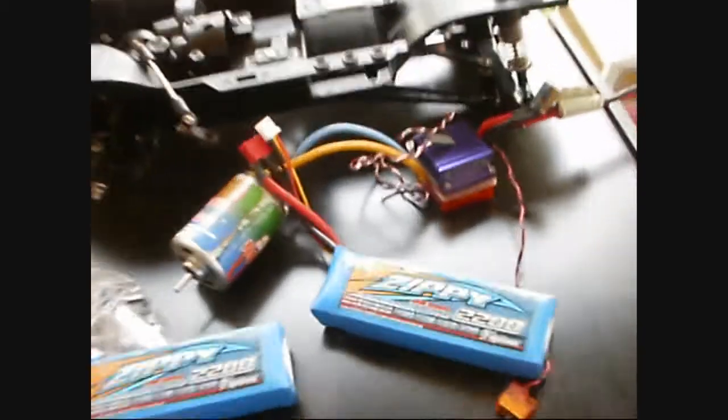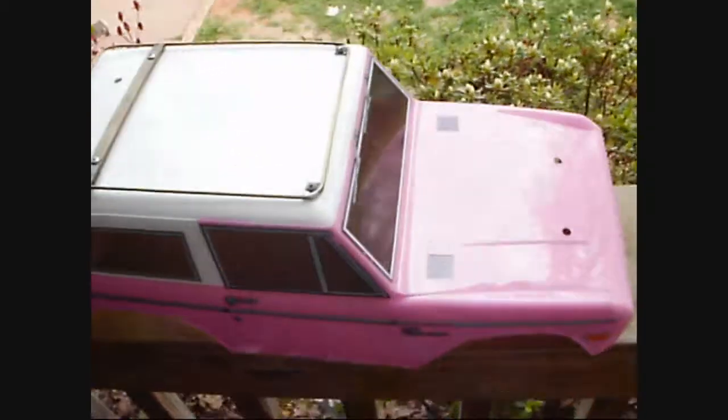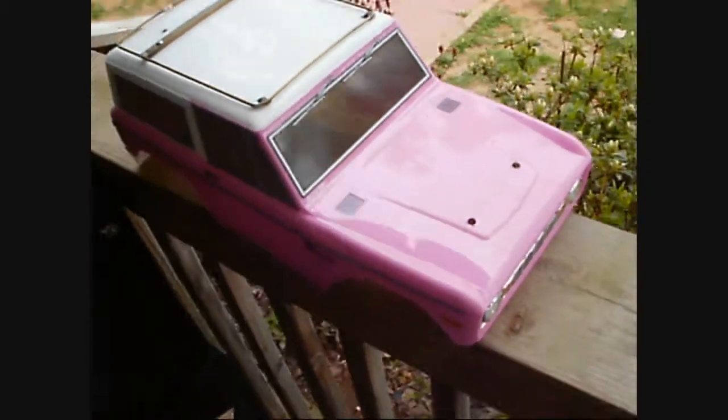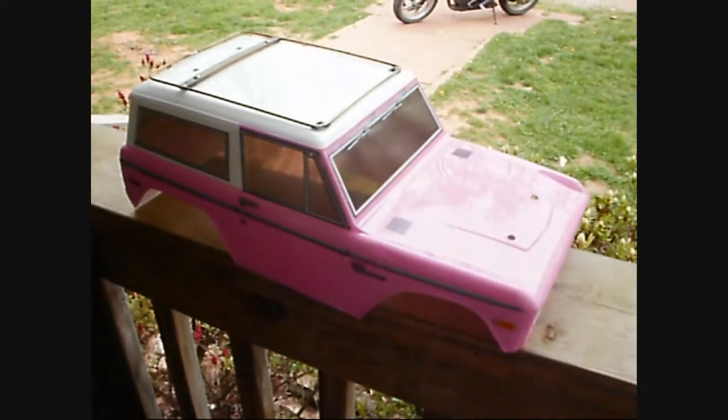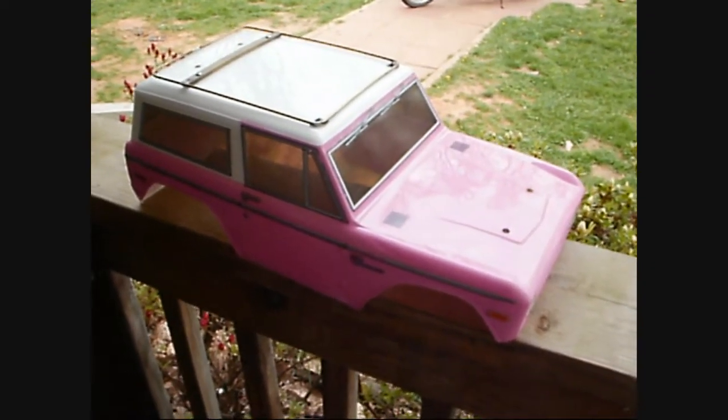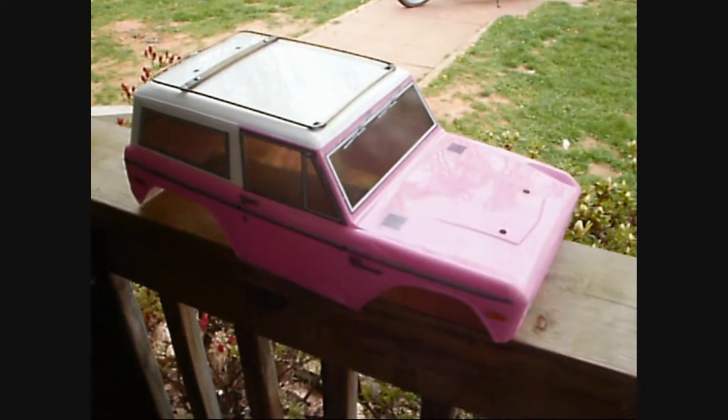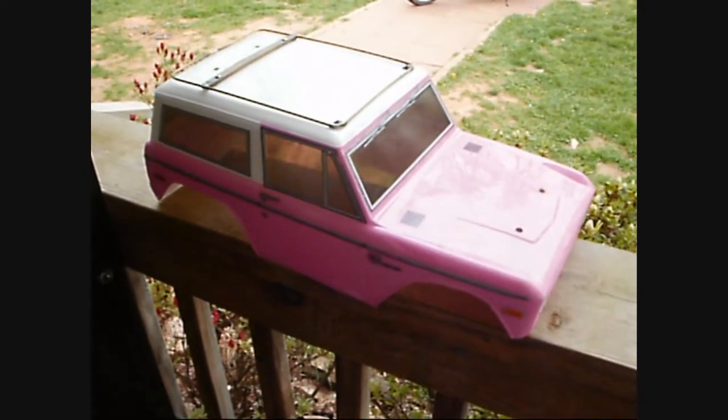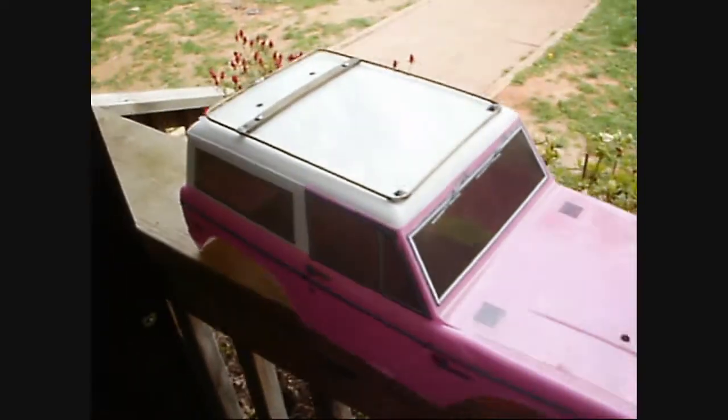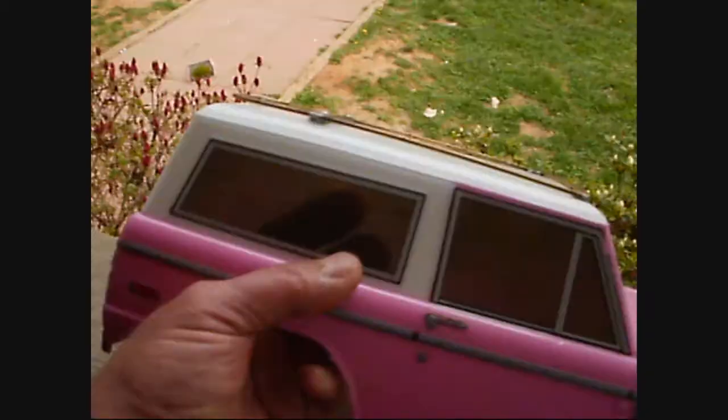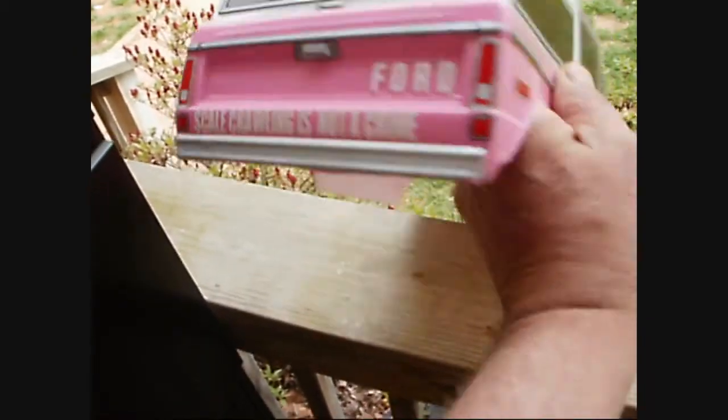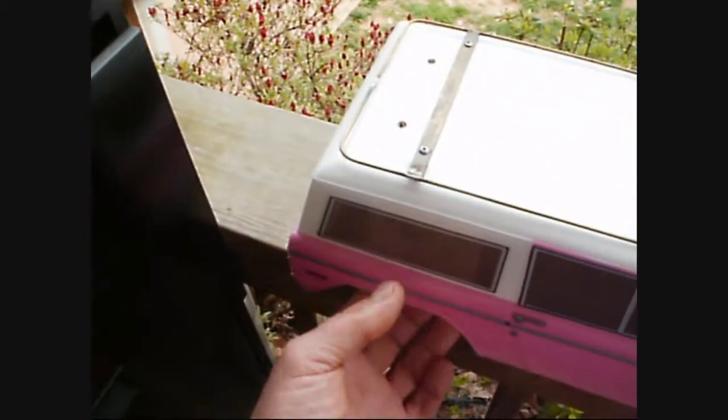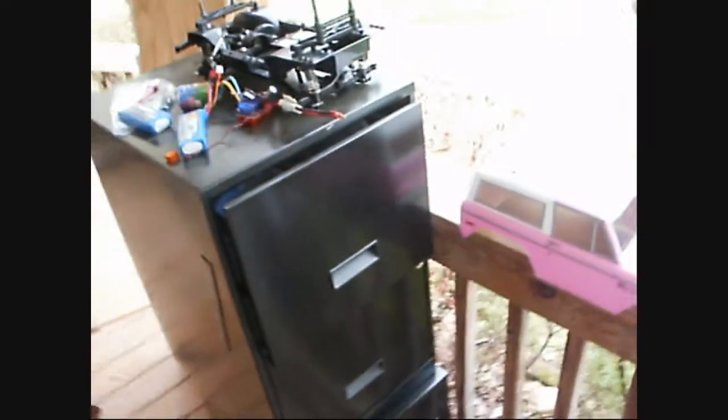All right guys, well, thanks for watching as I dive off the deep end of RC vehicular madness with scale, going scale. It's pretty crazy, man. Oh yeah, that's pretty crazy, but it should be fun.